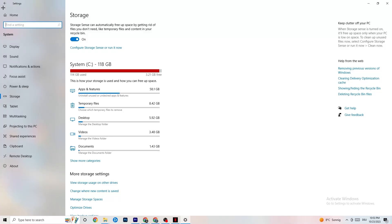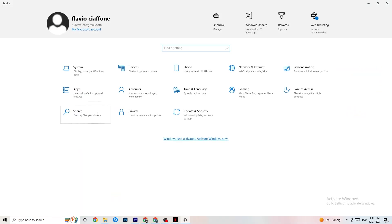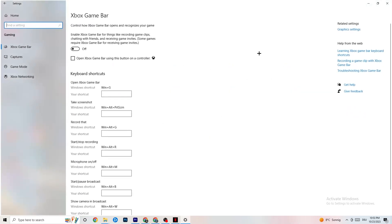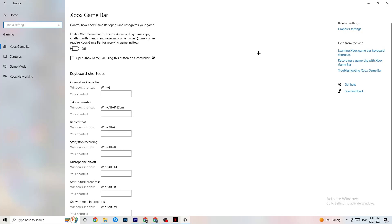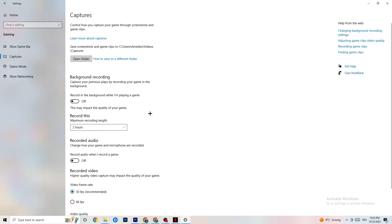Go back to the main Settings, navigate to Gaming, then Xbox Game Bar. Turn this off. The Xbox Game Bar consumes a lot of performance, and especially on low-end PCs it can cause your game to not launch or crash. Keep this turned off.